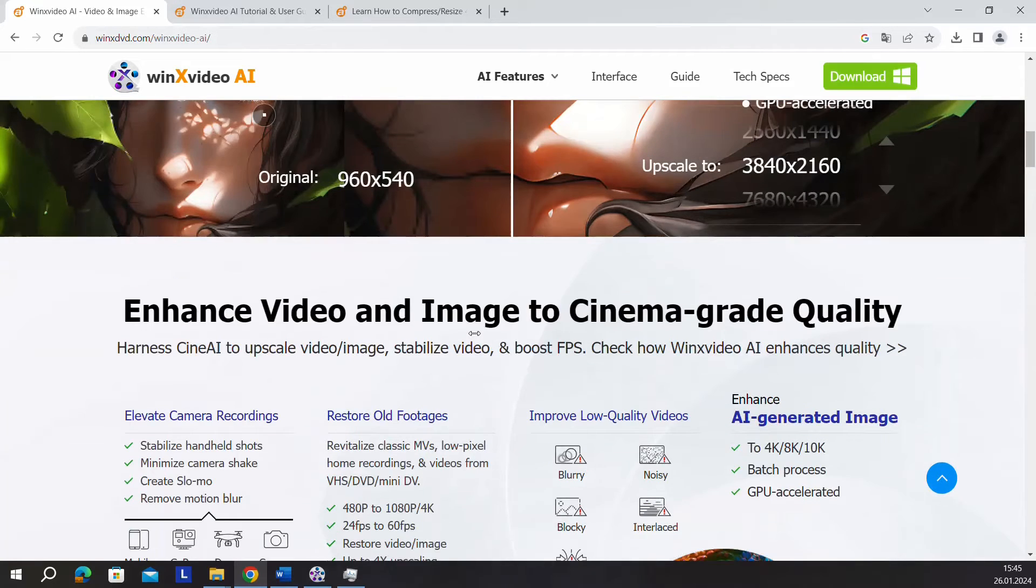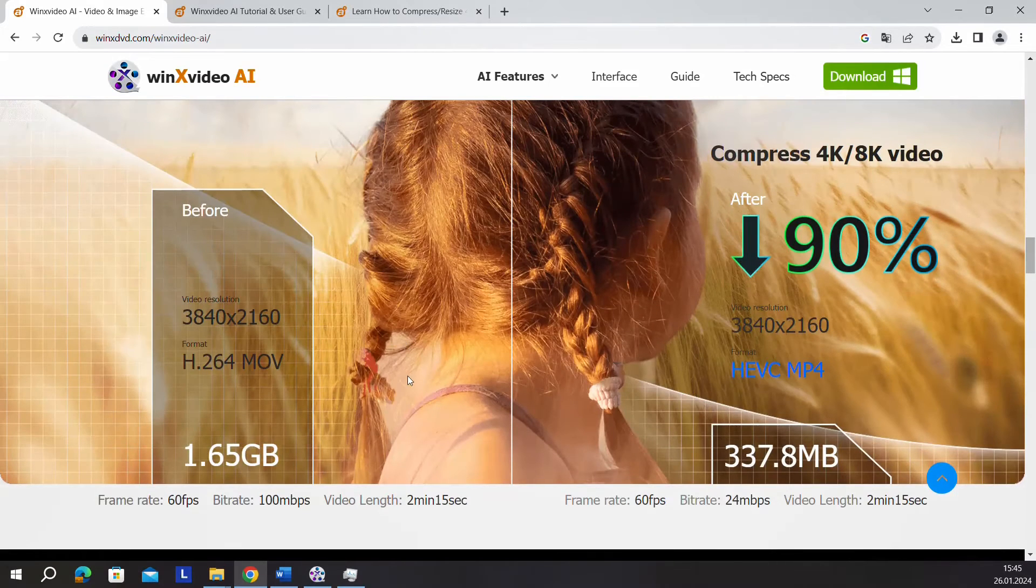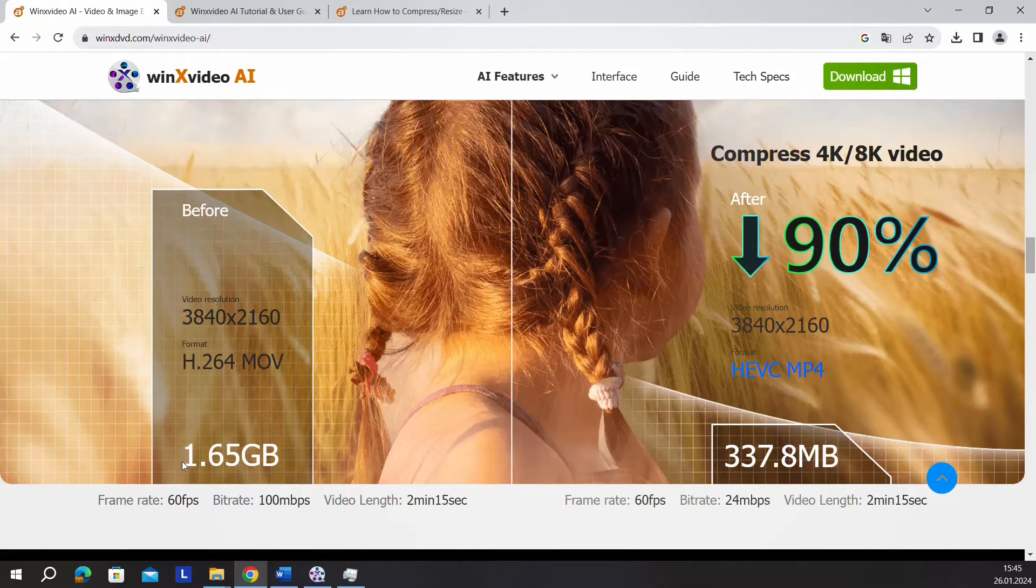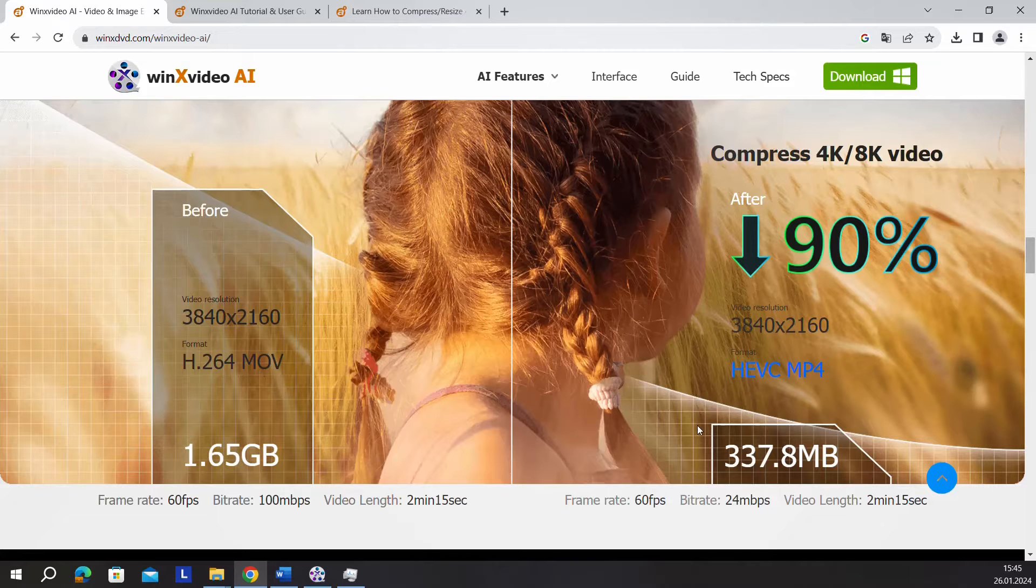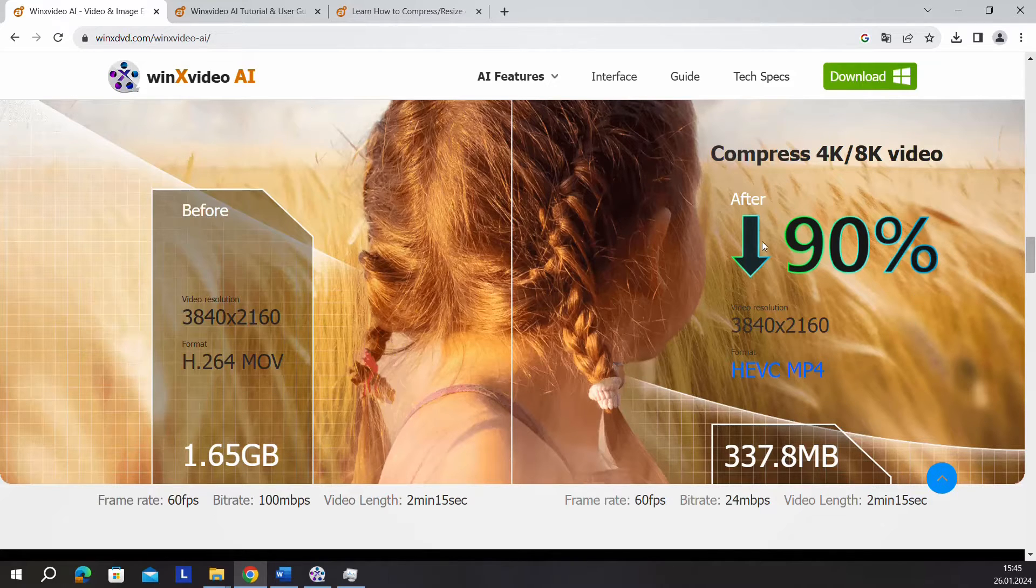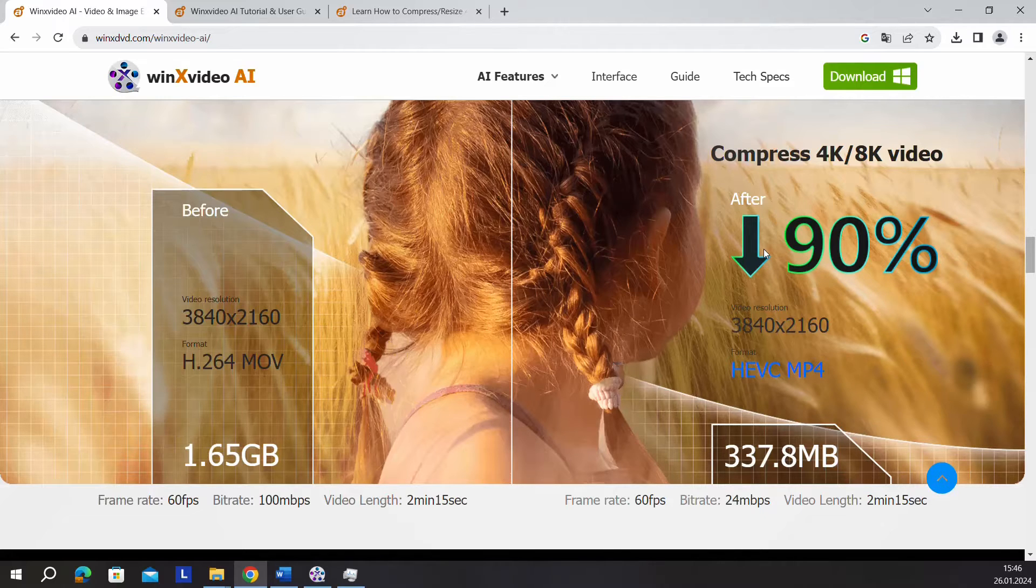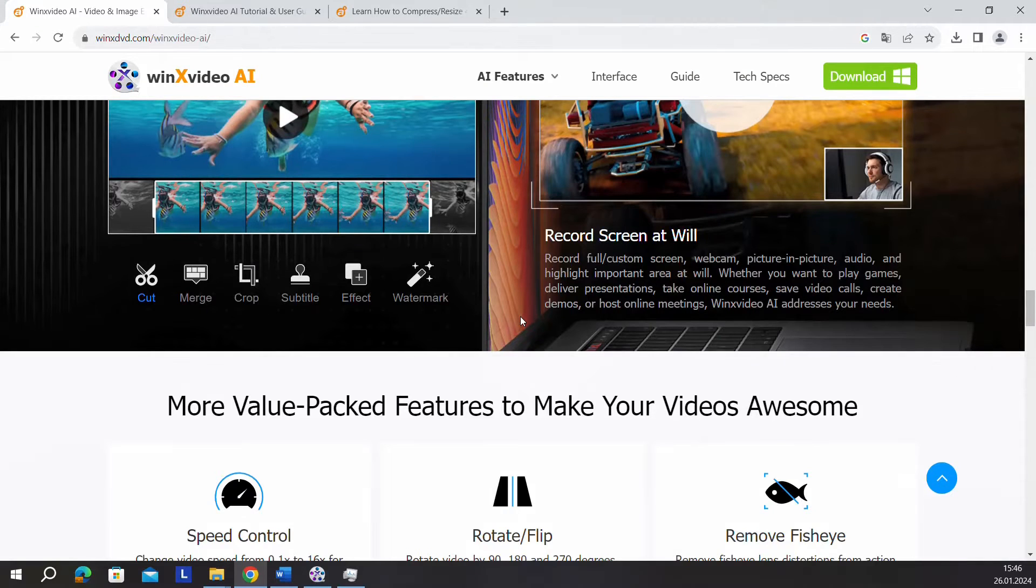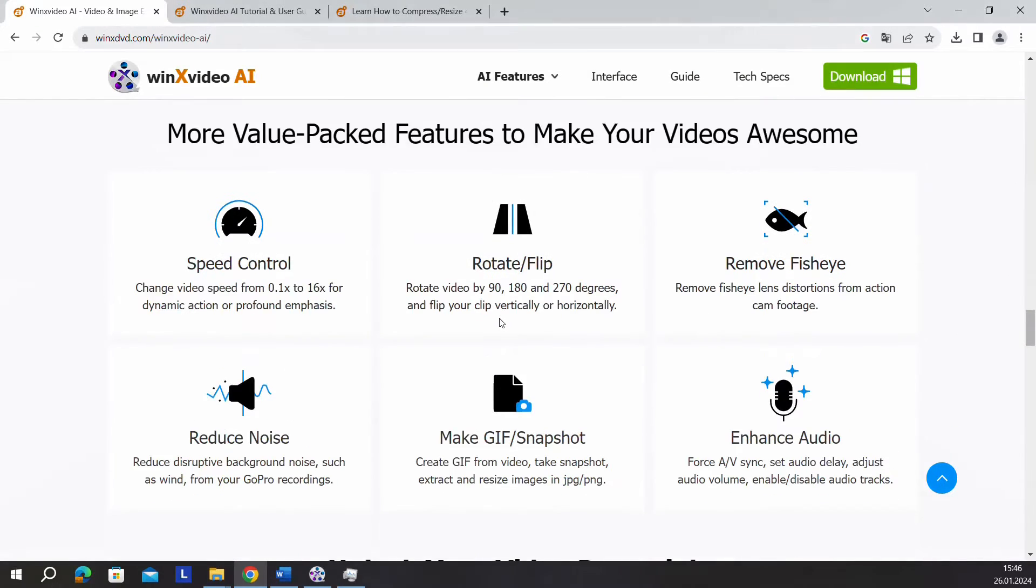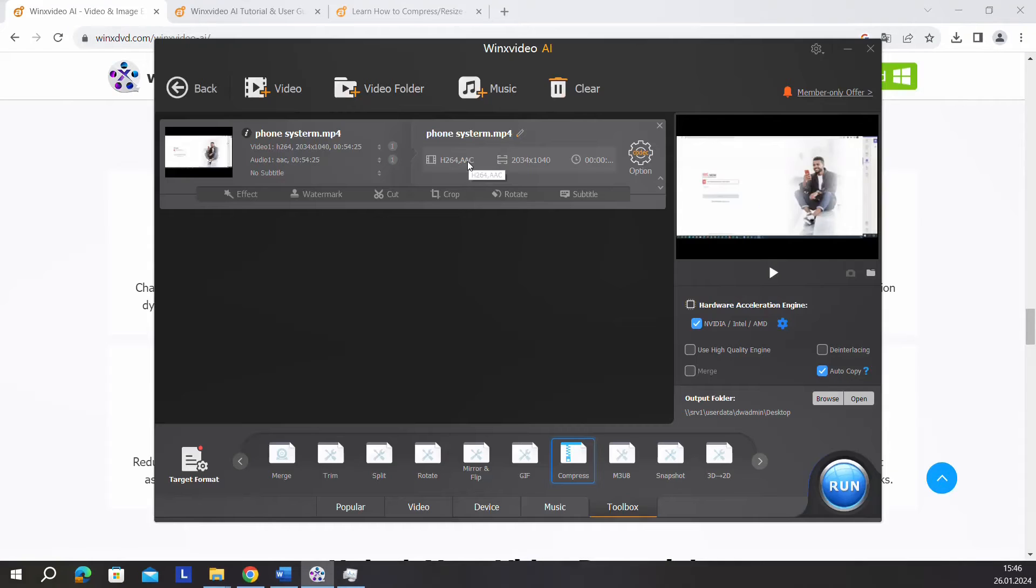In this video I'll show you how to compress a large video to a smaller version without losing quality. On their website you can see an example: a file that was 1.65 GB was converted to 337 MB. That's around 90% size reduction without losing quality or resolution. This is what the software claims on their website, but let's test it with a real video and see if it's really as stated.